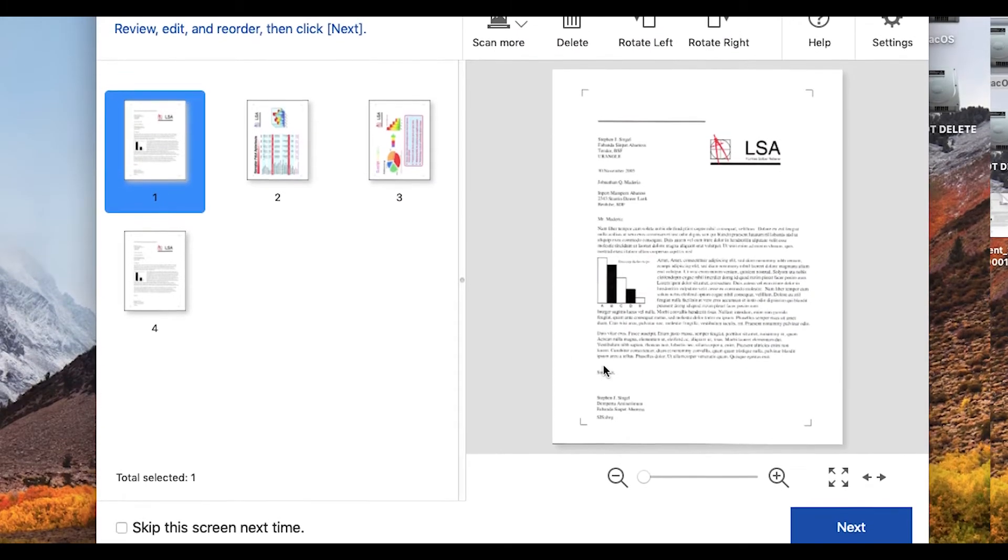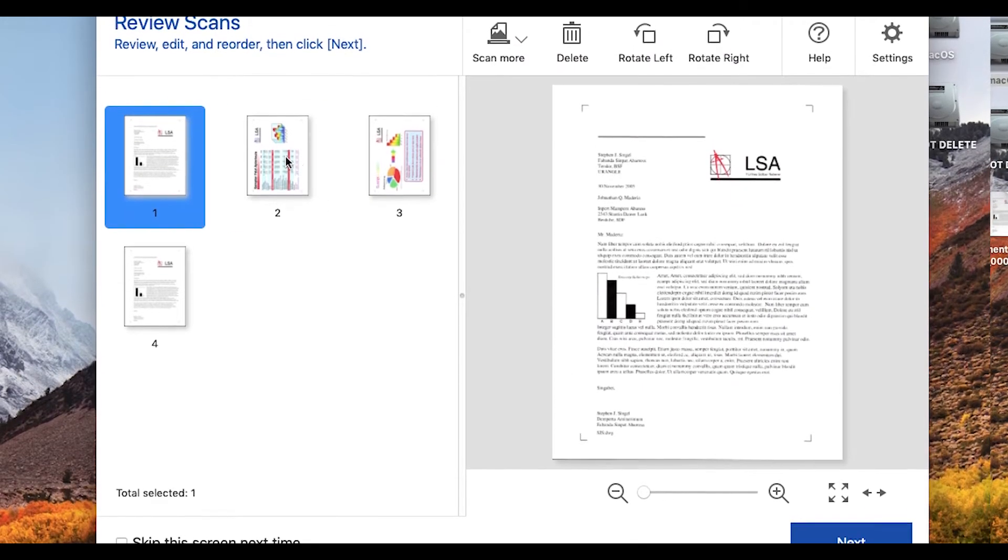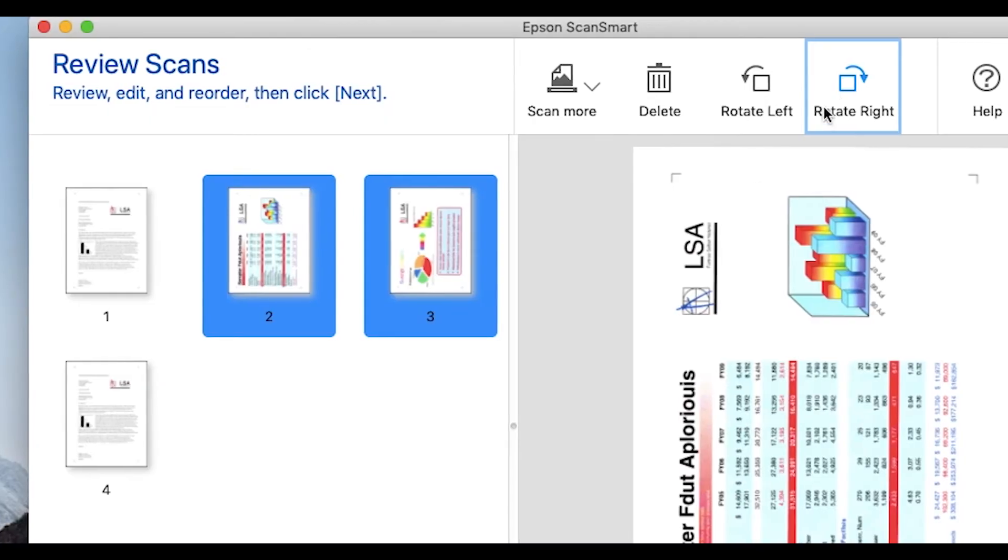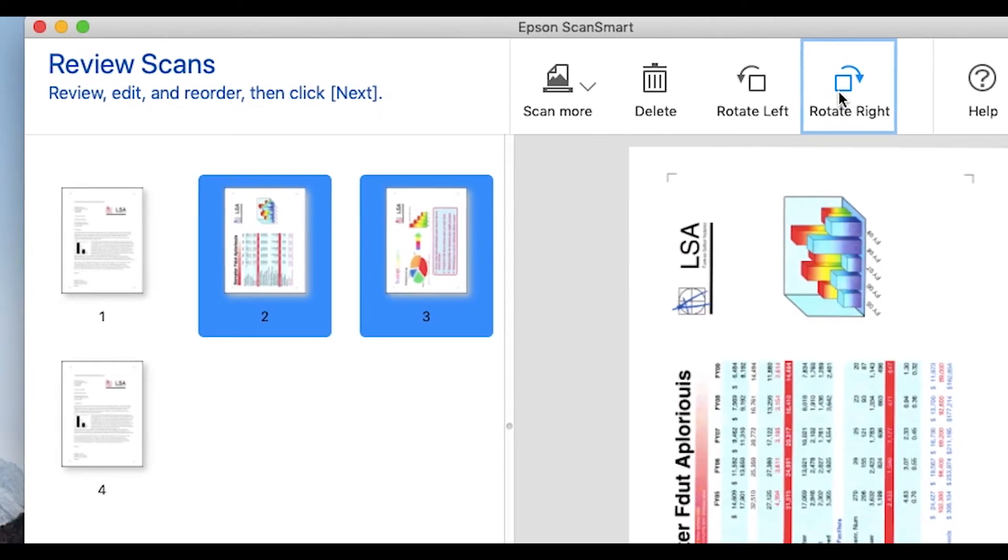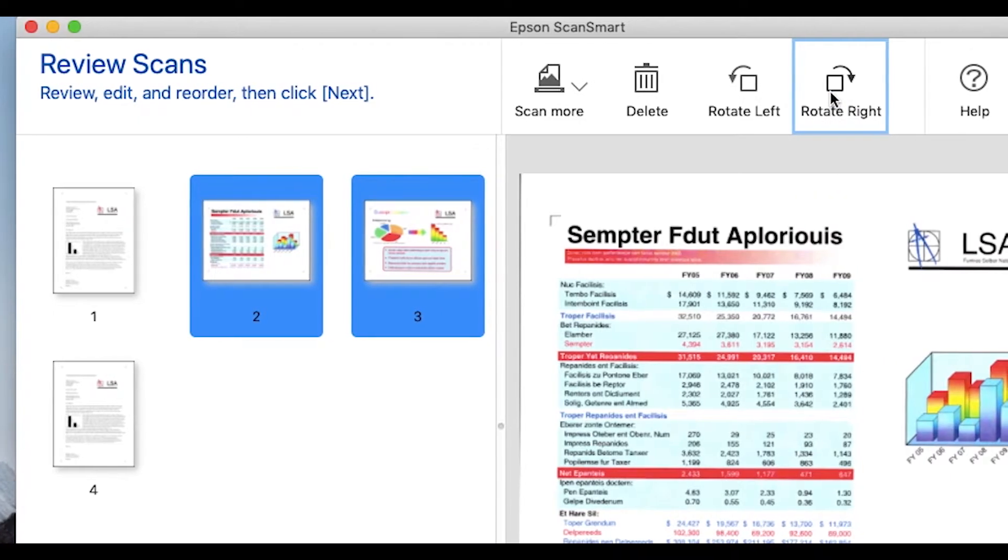Its large workspace allows you to easily reorder, rotate, and delete pages from your document before you save it.